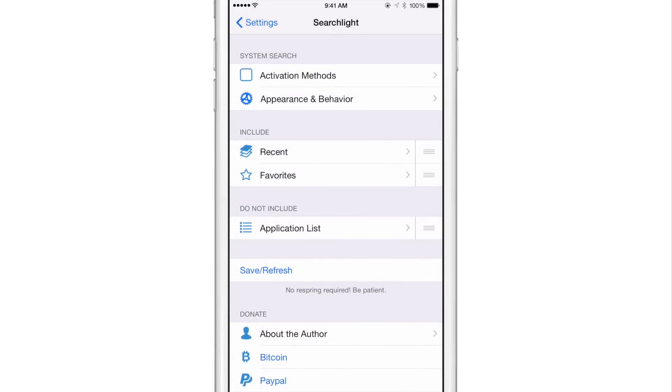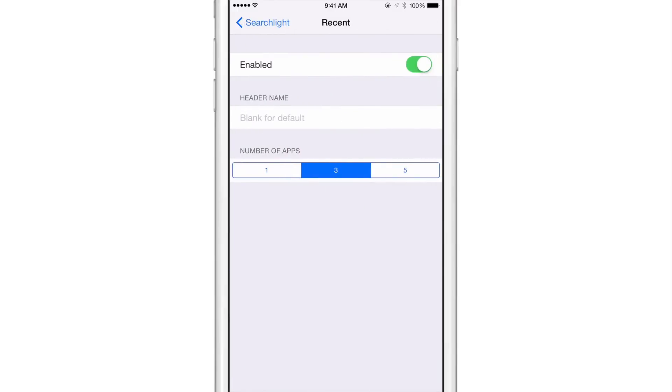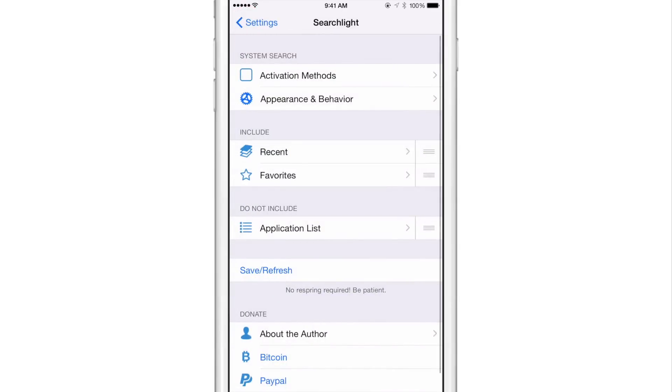The real meat and potatoes of this tweak here is under the include section. So you can include recent apps and you can select the number of apps you want to include either one, three or five recent apps. You can give it its own custom header name if you want to do that. Leave it blank for default.